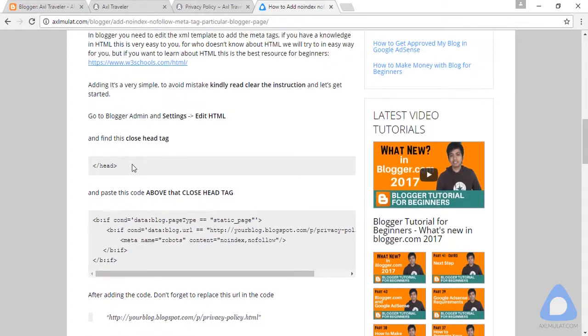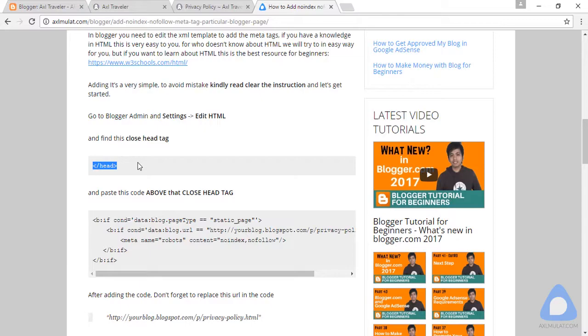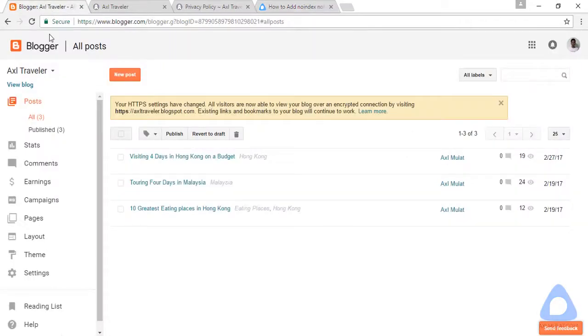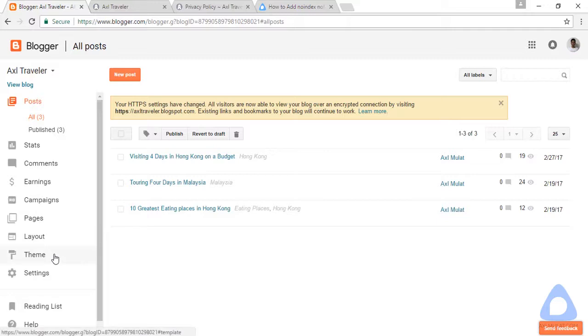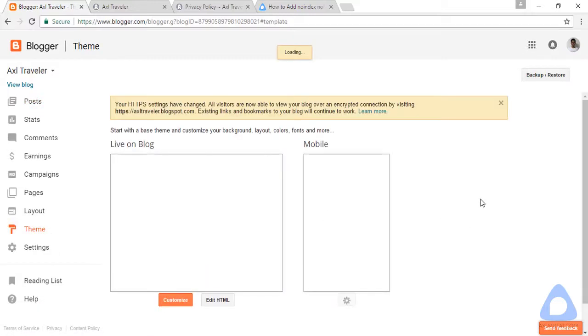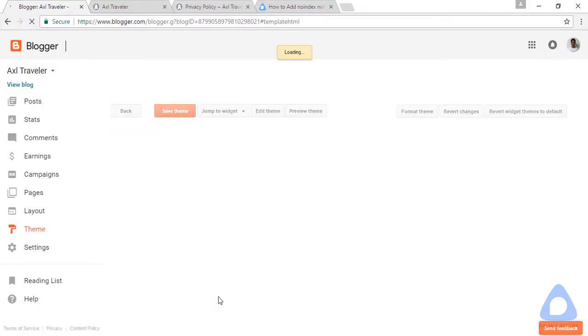In the instruction, find this in the XML template. Copy this to find in the XML template. Go to themes, edit HTML.